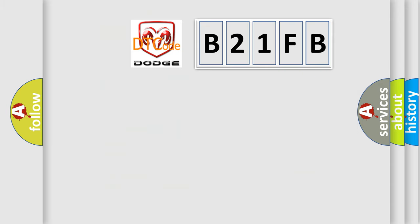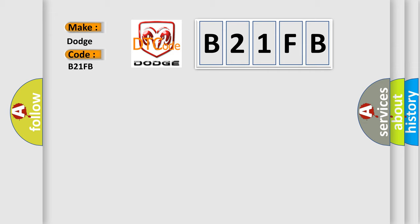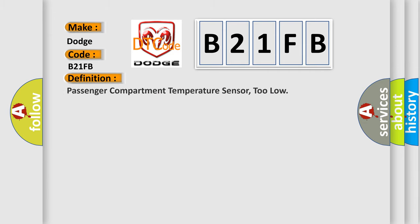So, what does the diagnostic trouble code B21FB interpret specifically for Dodge car manufacturers? The basic definition is: Passenger compartment temperature sensor, too low. And now this is a short description of this DTC code.